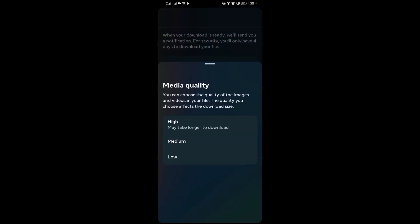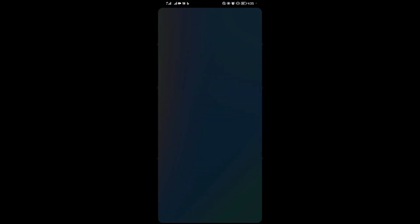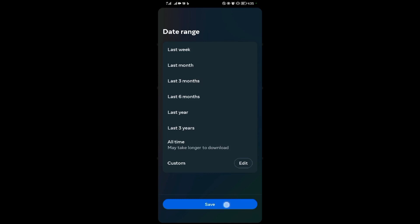So I'll come on the quality, then I leave it at medium. Then I'll come on the date range, then I leave it at last three months. Then I save, then after that I'll tap on submit.